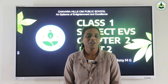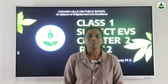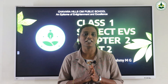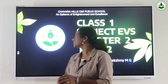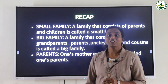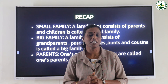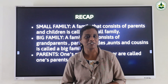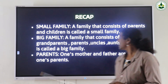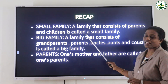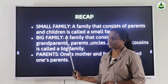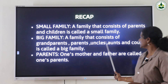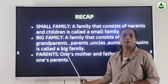Today we are going to study about the importance of family. Before going to the chapter, we can revise some important points that we studied in the previous class. Last class we studied different types of family. There are two types of family — small family and big family. Small family means a family that consists of parents and children.